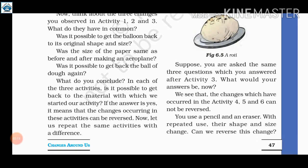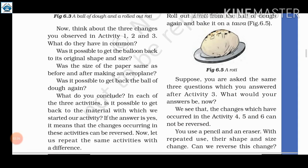Now ask the same three questions which you answered after activity number 3. What would your answers be now? First: was it possible to get the balloon back to its original shape and size? In activity 4, when the balloon was pricked, it burst. So we cannot get the balloon back to its original size.